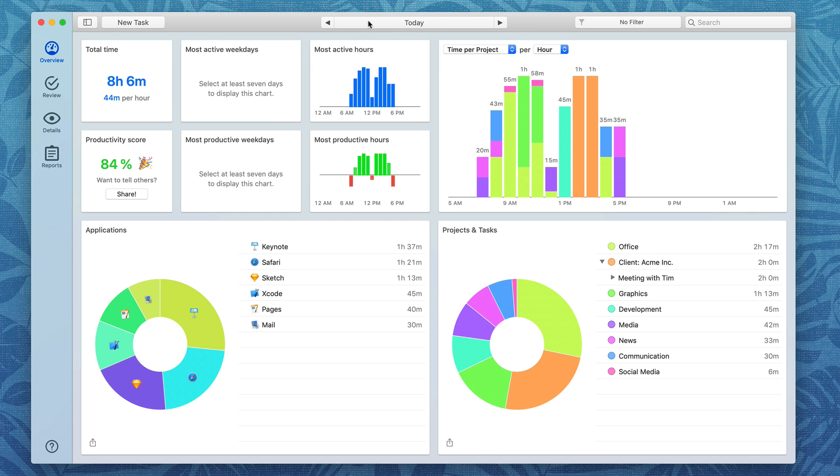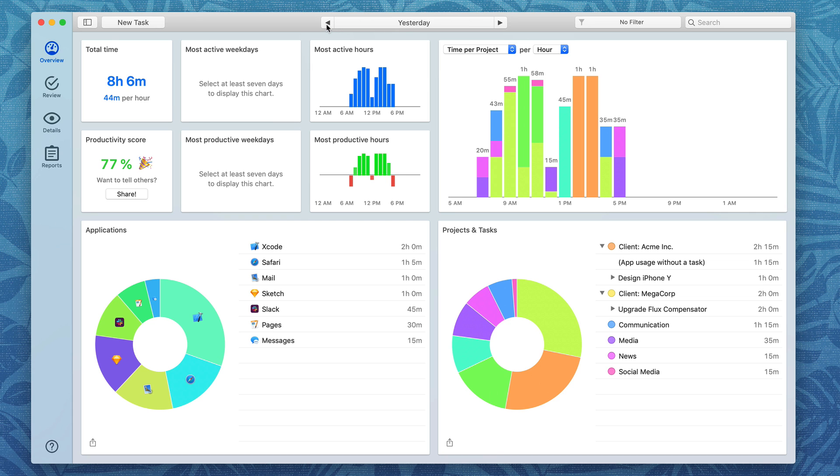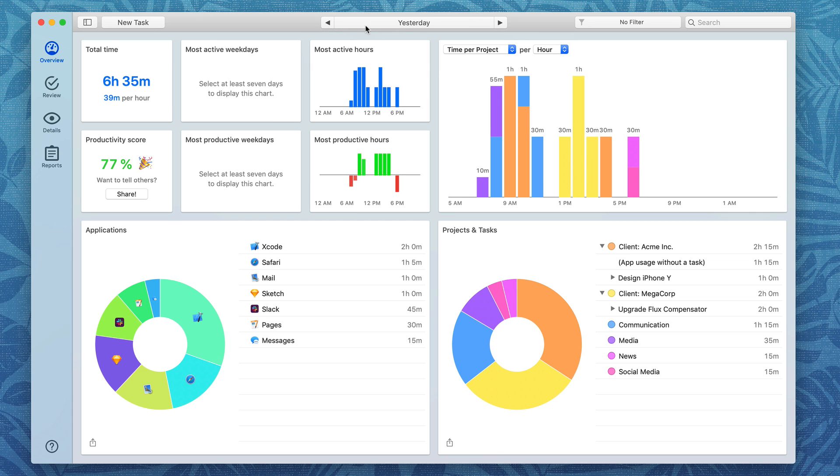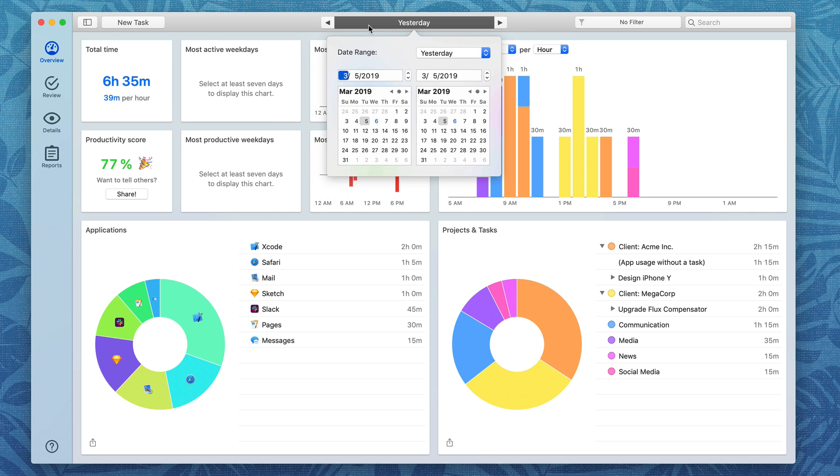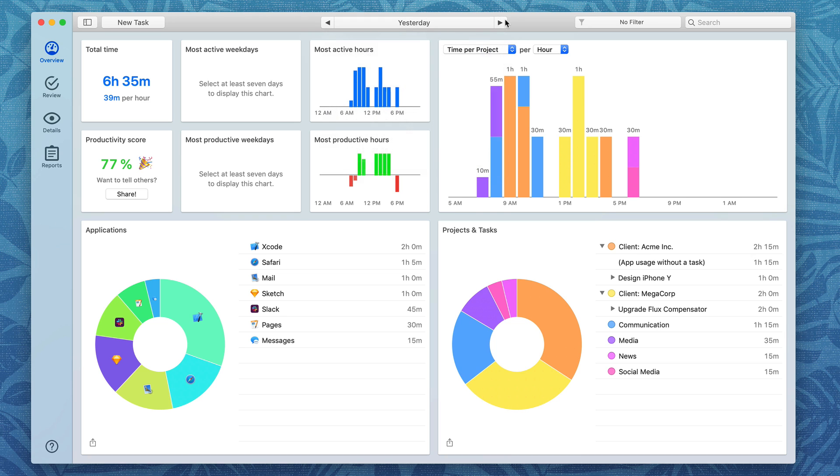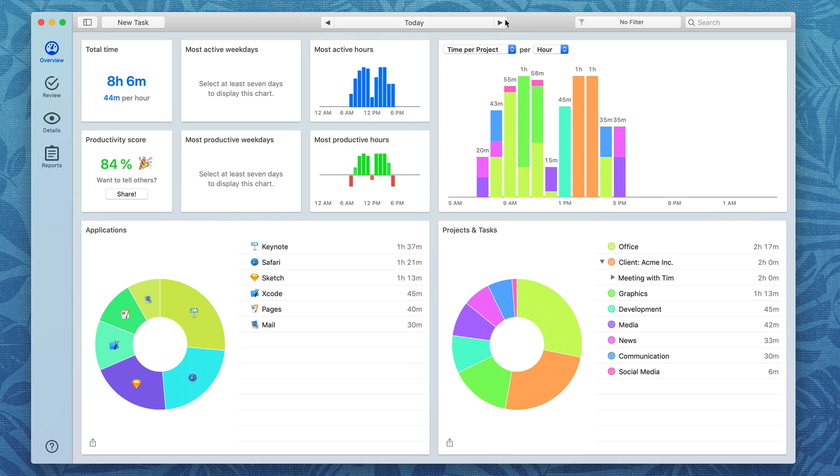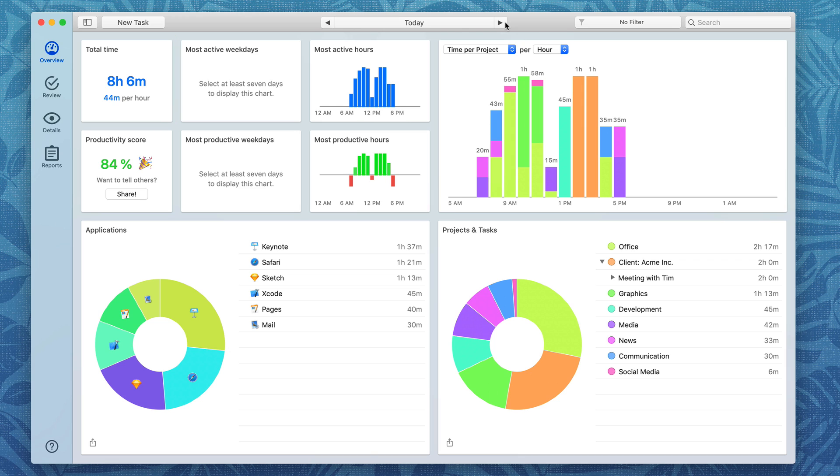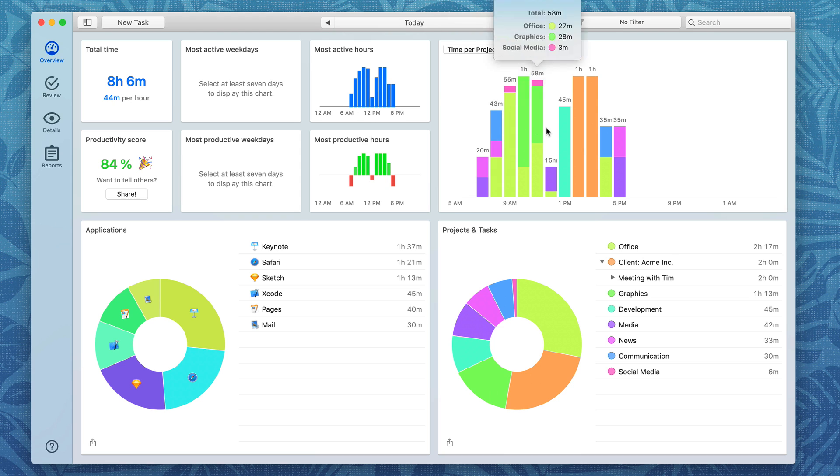I can have Timing show me data from just today or yesterday or periods of time but for this video we're going to look at today. Looking at the overview you can see I have a total of eight hours and six minutes with 44 minutes per hour of work at my Mac. My most active hours were right in the middle of the day as you'd expect and I've even got it listed by time per project.